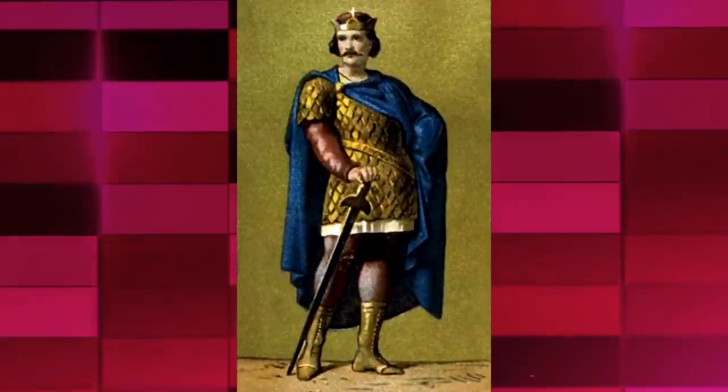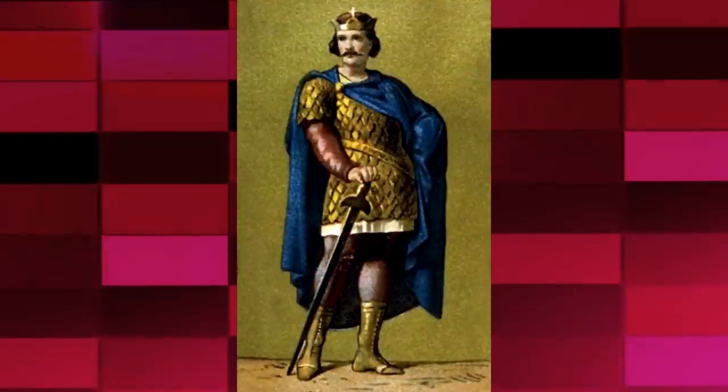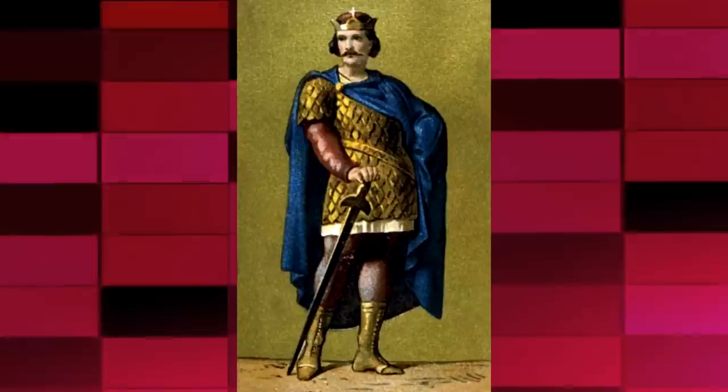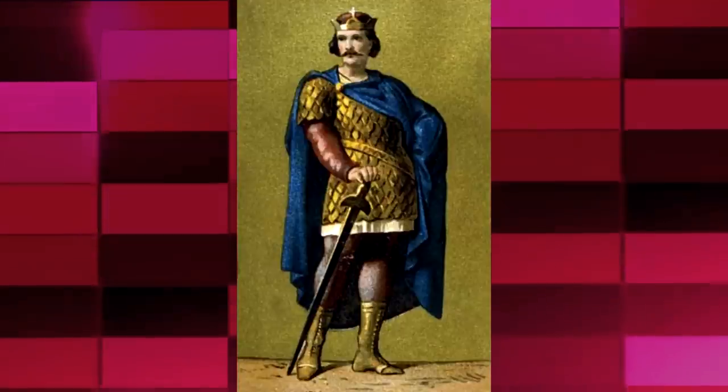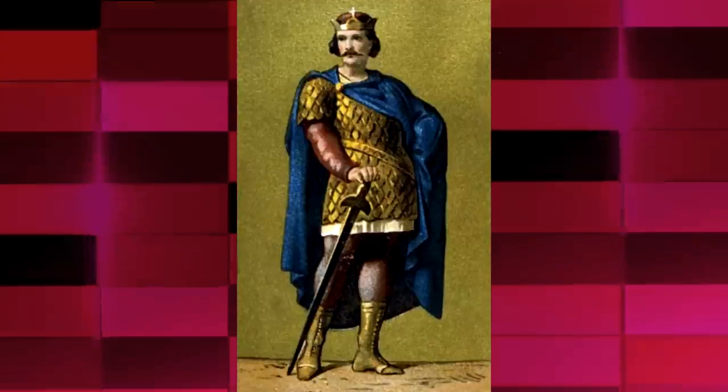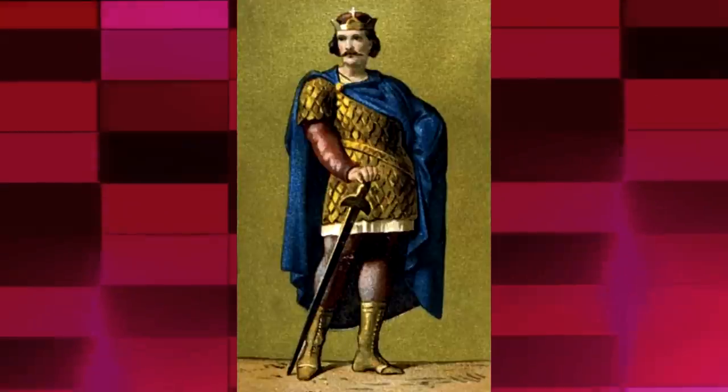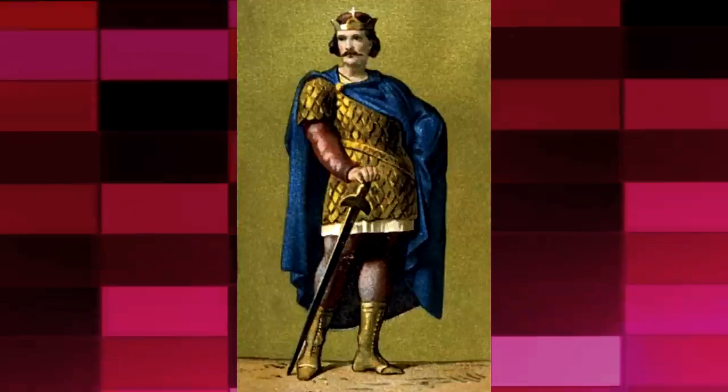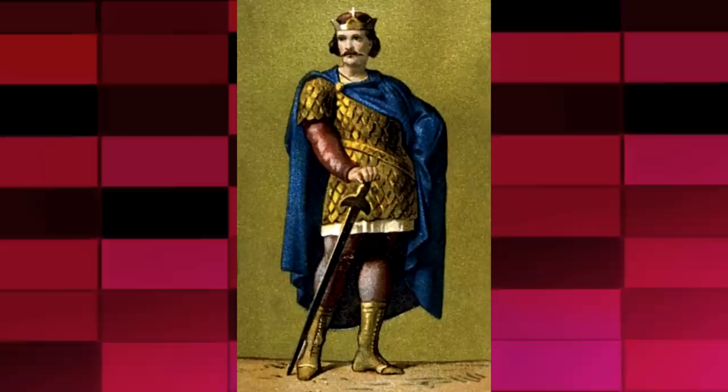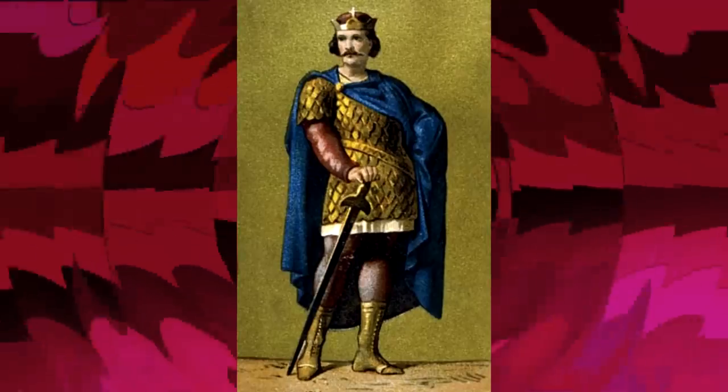Pippin III, who was the Mayor of the Palace in 751, self-proclaimed himself to be the king and got himself anointed by the church. After that instance, the kings were known to be the protectors of the Pope.